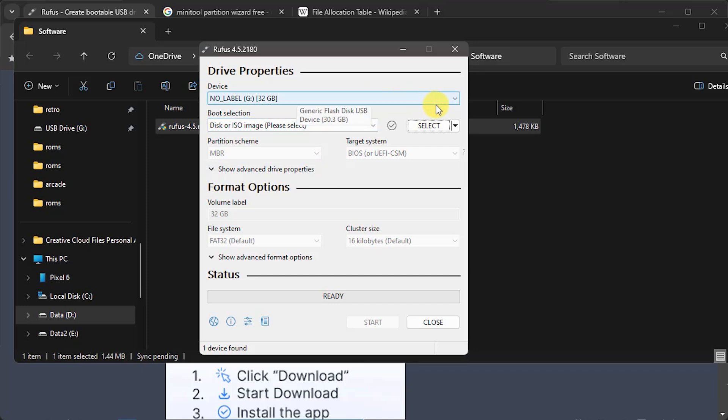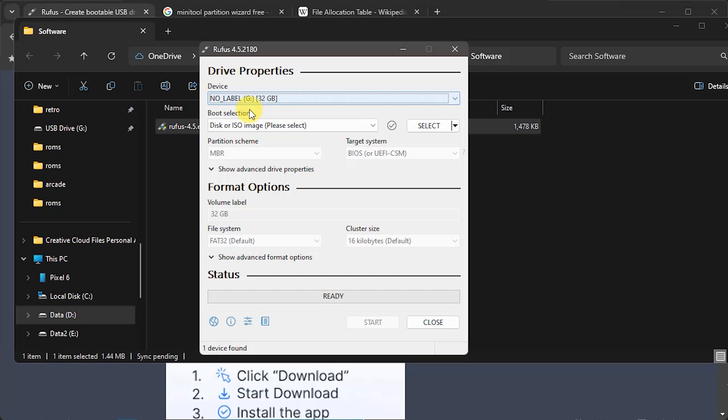Once that pops up we just have to go through these boxes. So we start at the top here, we need to select which device we want to format. You can see it's listing only my USB drives, which keeps it safe from us actually formatting any of our system drives. So I have a 32 gigabyte USB stick plugged in here.